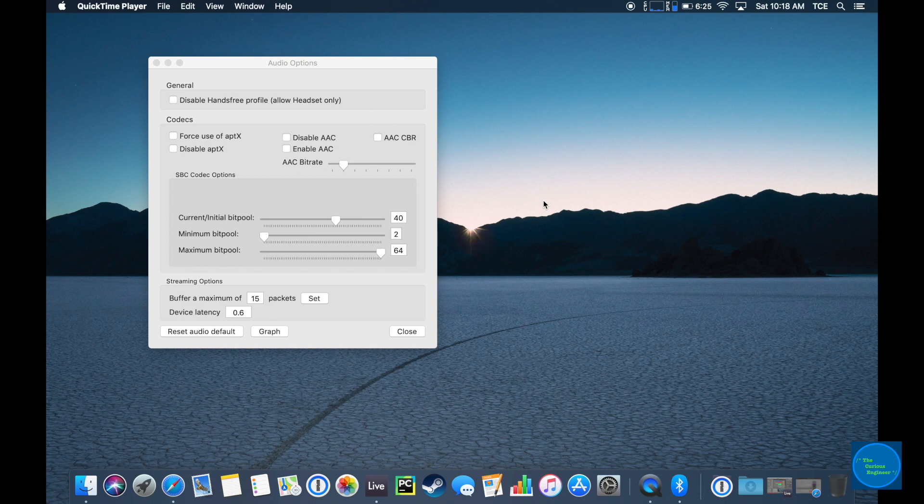This is part of the Xcode additional tools, and there are plenty of places that describe how to do this. I'll include one in the description.